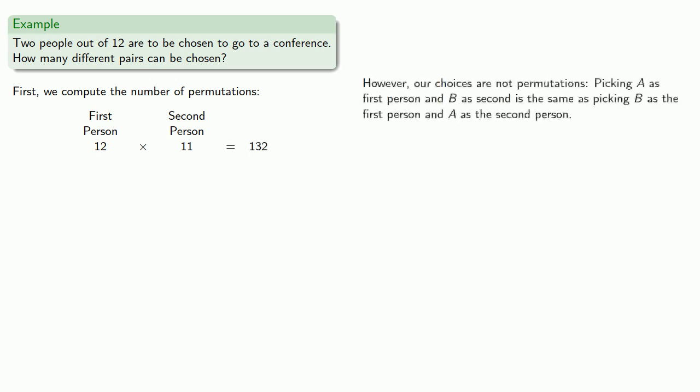However, our actual choice of two people to go to the conference is not a permutation. Picking A as the first person and B as the second person is the same as picking B as the first person and A as the second person. So this is a combination.